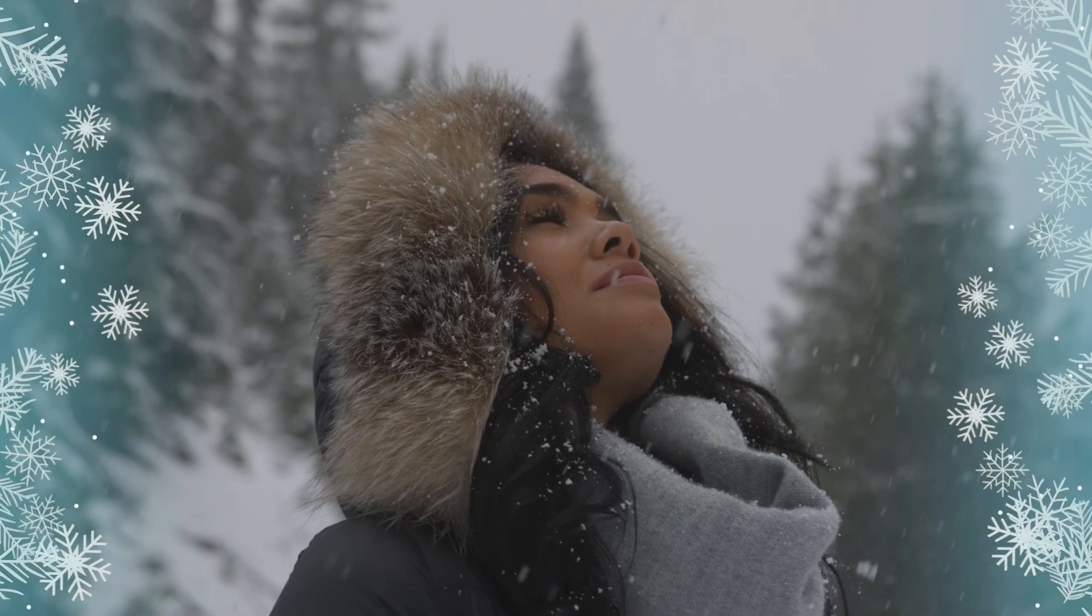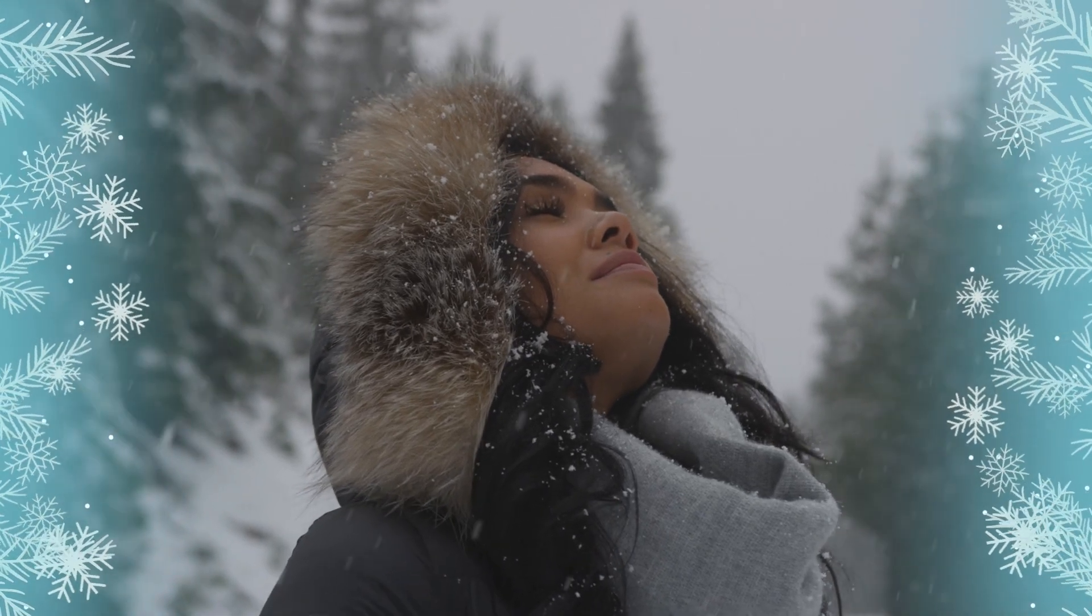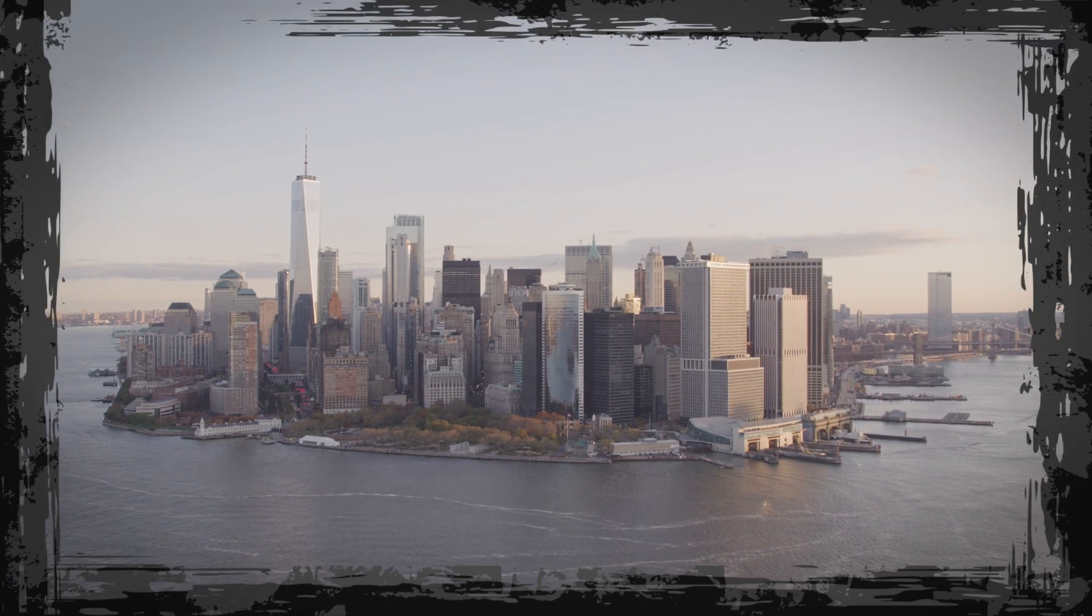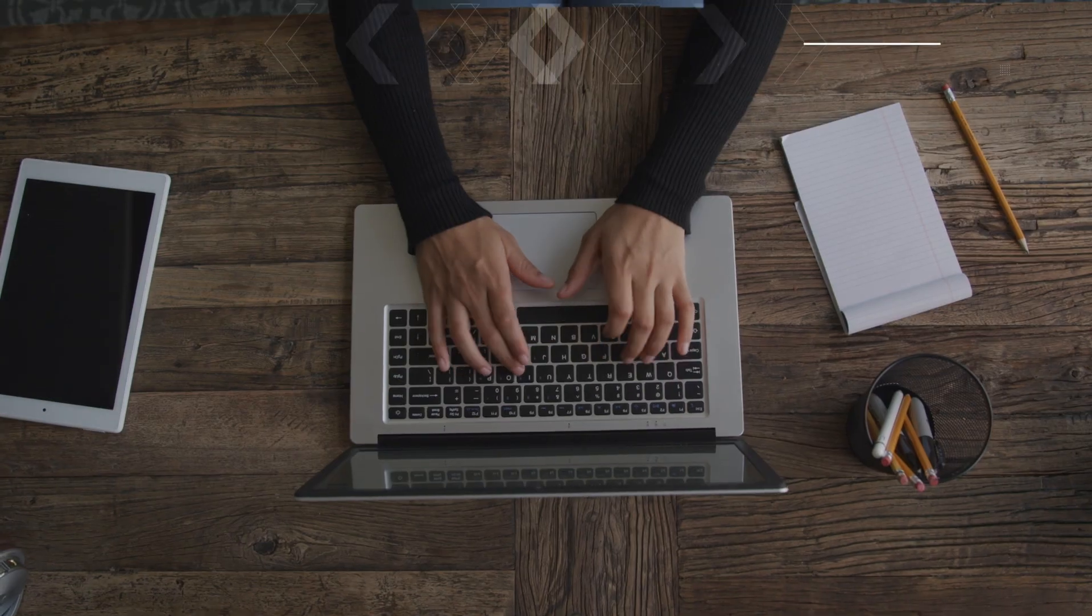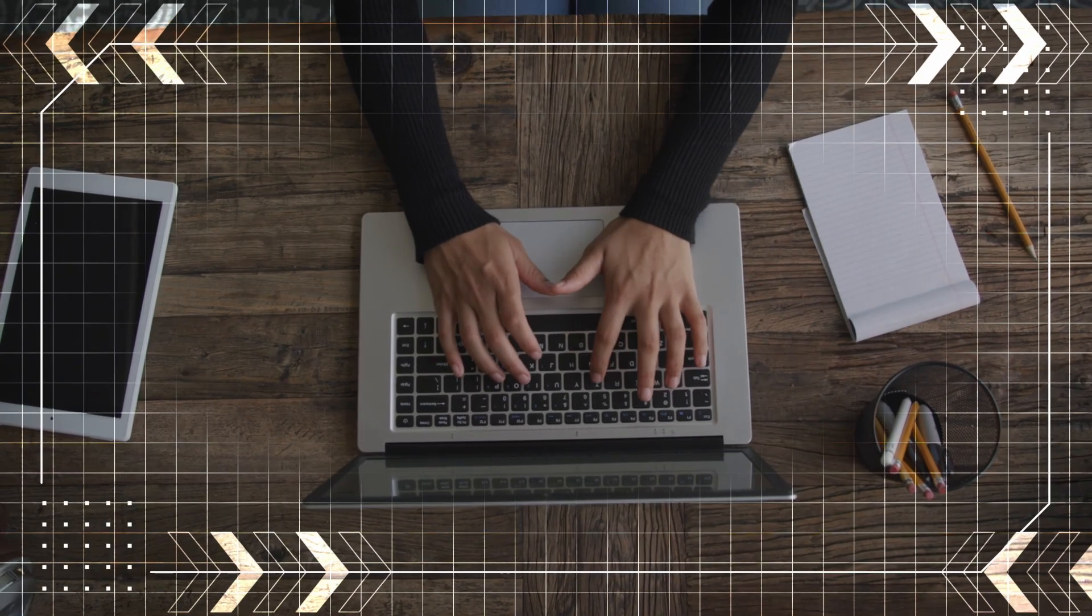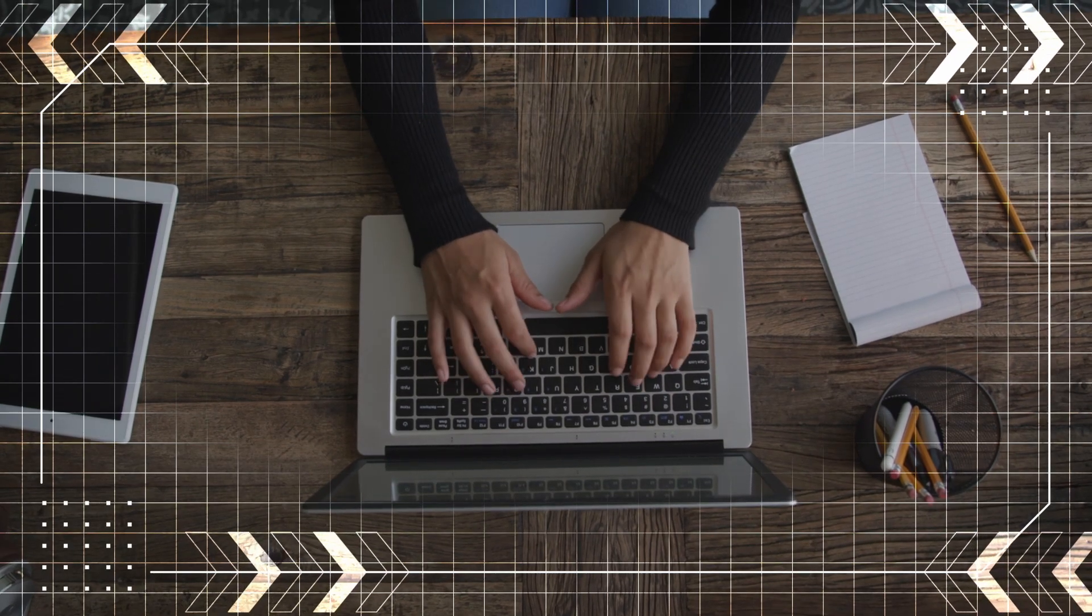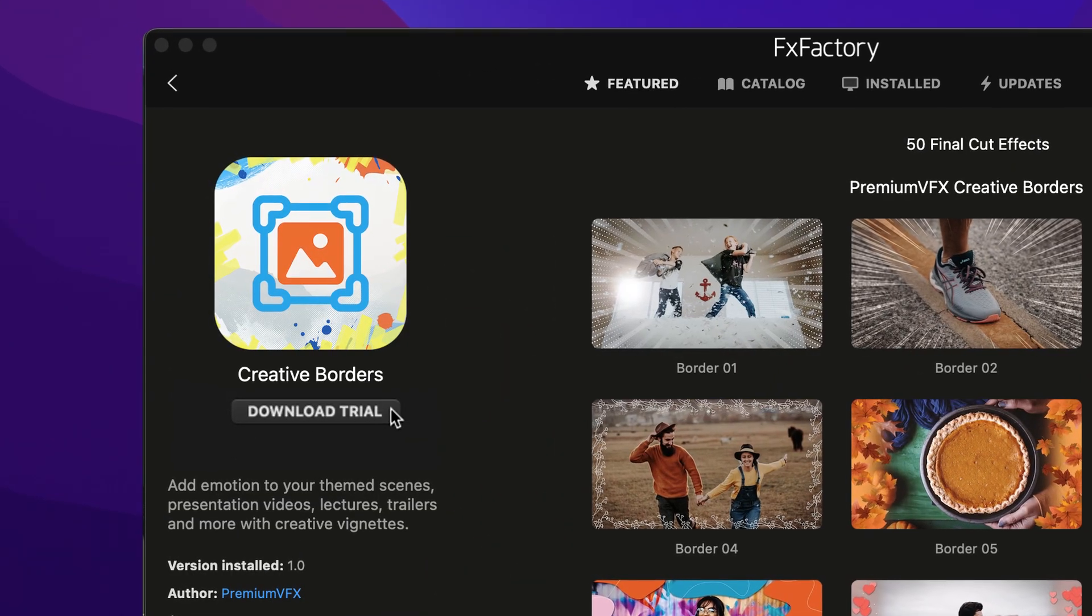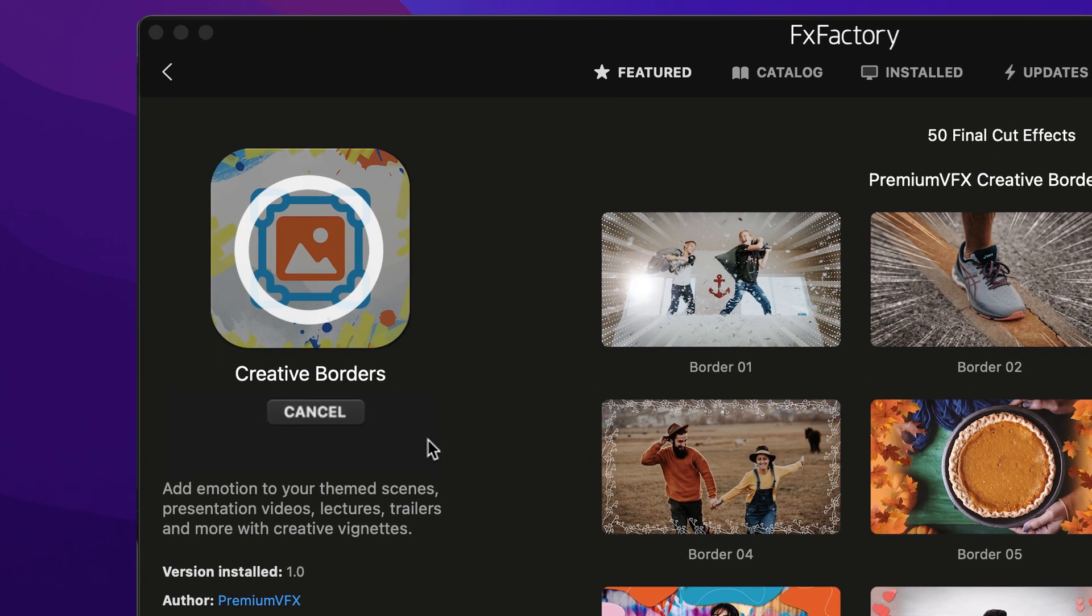Add emotion and energy to your timelines with the professionally designed and animated vignettes in Creative Borders for Final Cut Pro. Download a free trial today right from the FX Factory application.